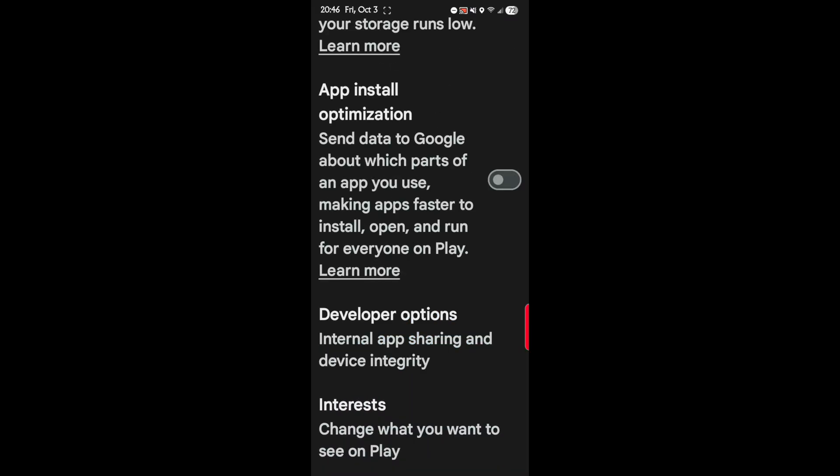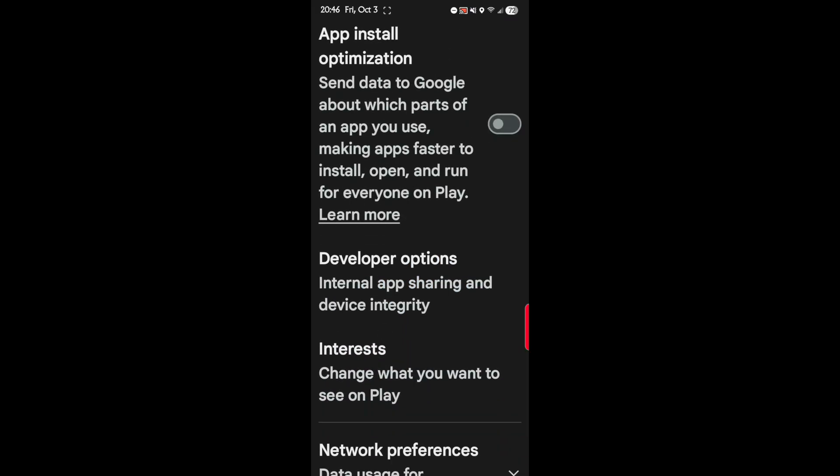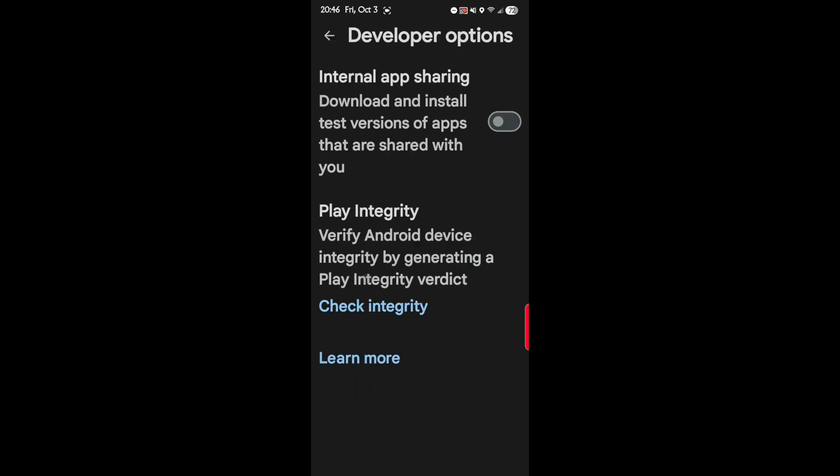Here is developer options. So tap on that. And there's two features here. Internal app sharing. This feature allows you to install test versions of applications or automatically update already installed applications to test versions that may not comply with Google Play rules, work incorrectly, and be dangerous on our phones. So if you have this feature enabled, disable it from further.